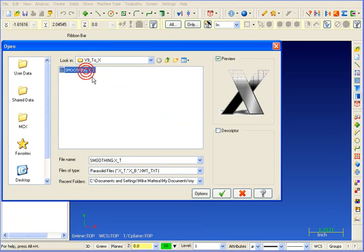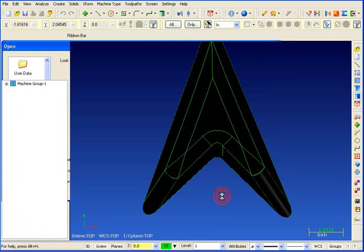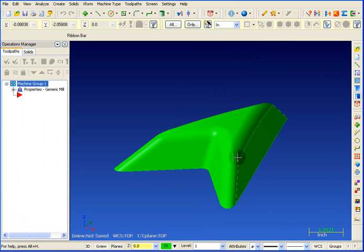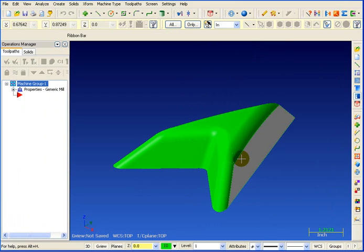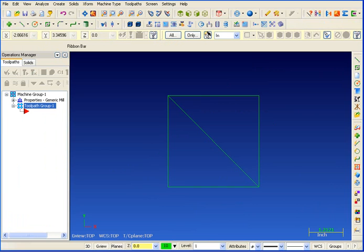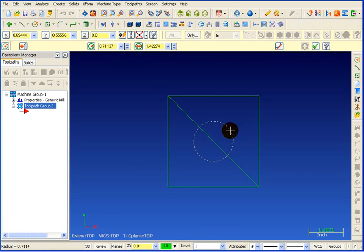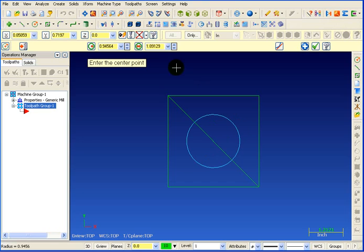Of course, if you still need to draw your part in Mastercam, you have the full functionality of the Mastercam CAD system. Not only do we have all the great construction features that we had before, but now we have live entities.